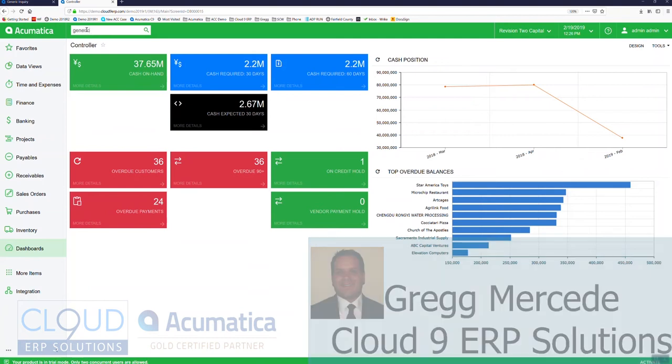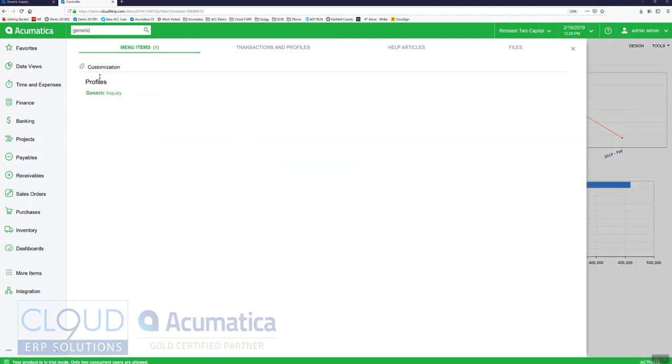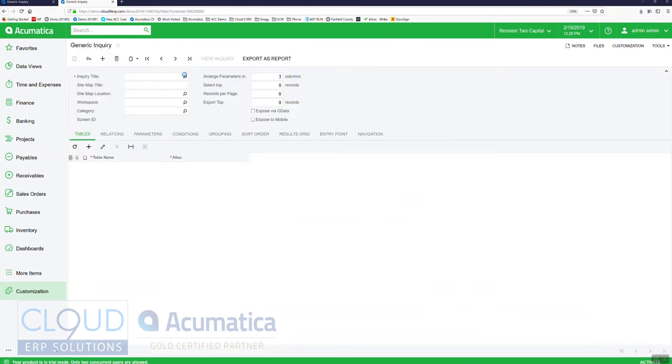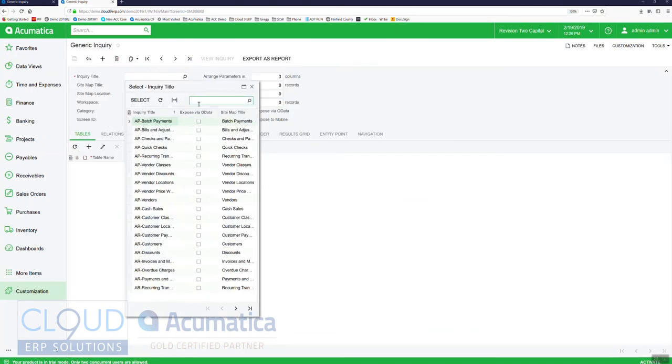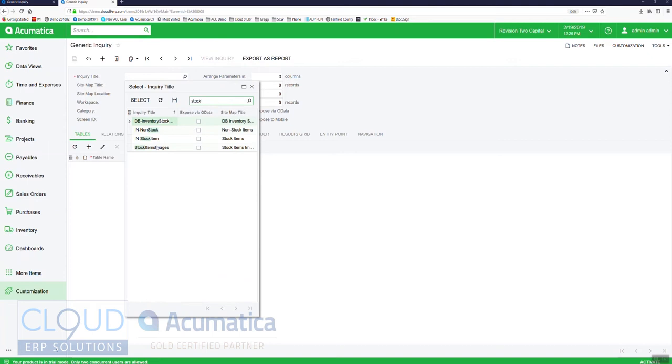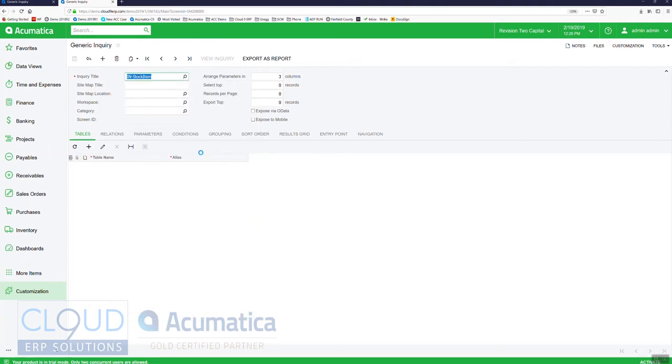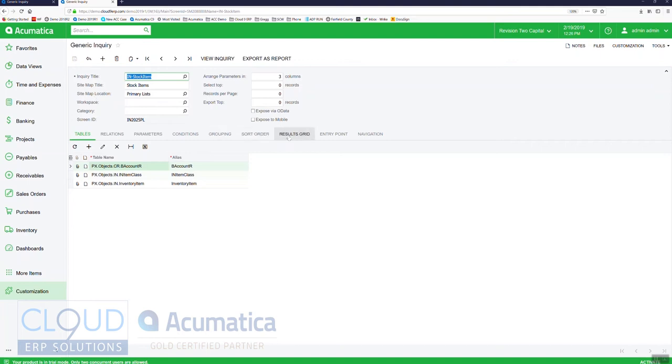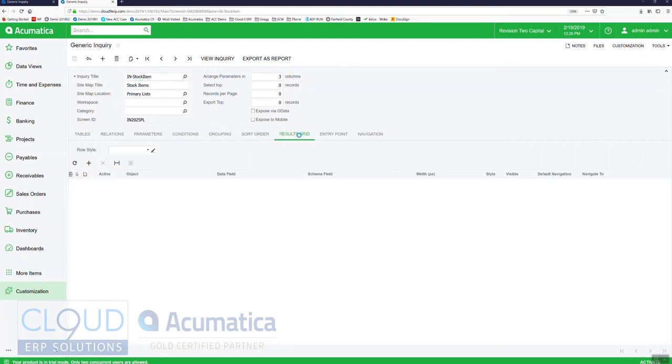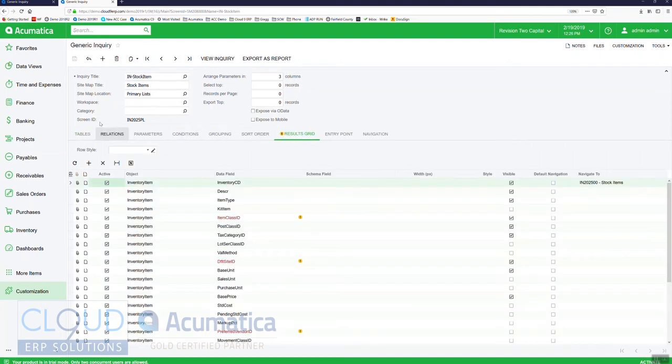So if we go into generic inquiries and let's say we want to find our stock items. There's a couple of things you can do here. The first is we have the ability to do a row style.